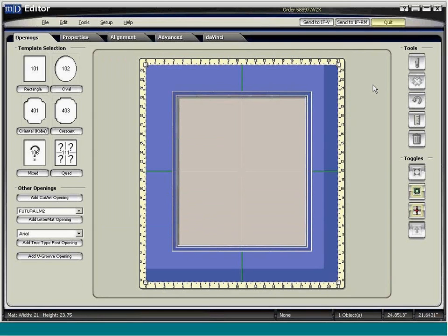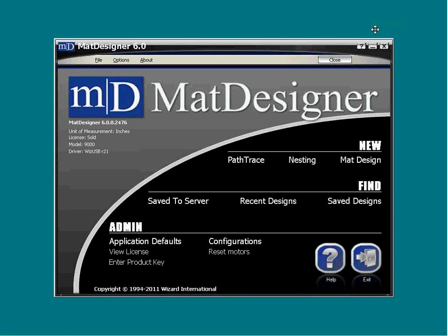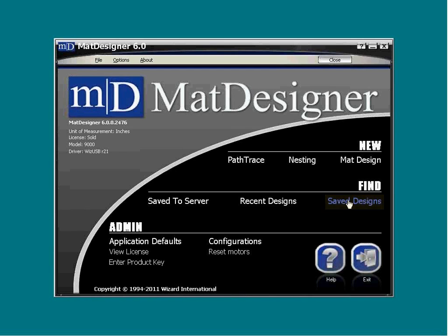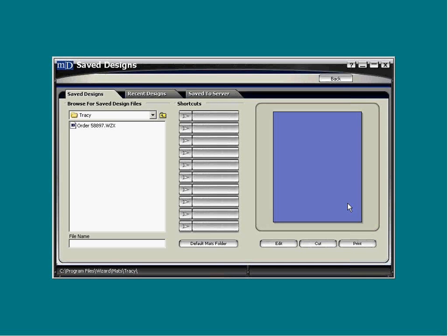To retrieve a saved mat, return to the main screen of mat designer. Click the Find Save Designs button on the right. If you are working with an earlier version of the software, the button will say Load Saved Mat. The mat directory will open.